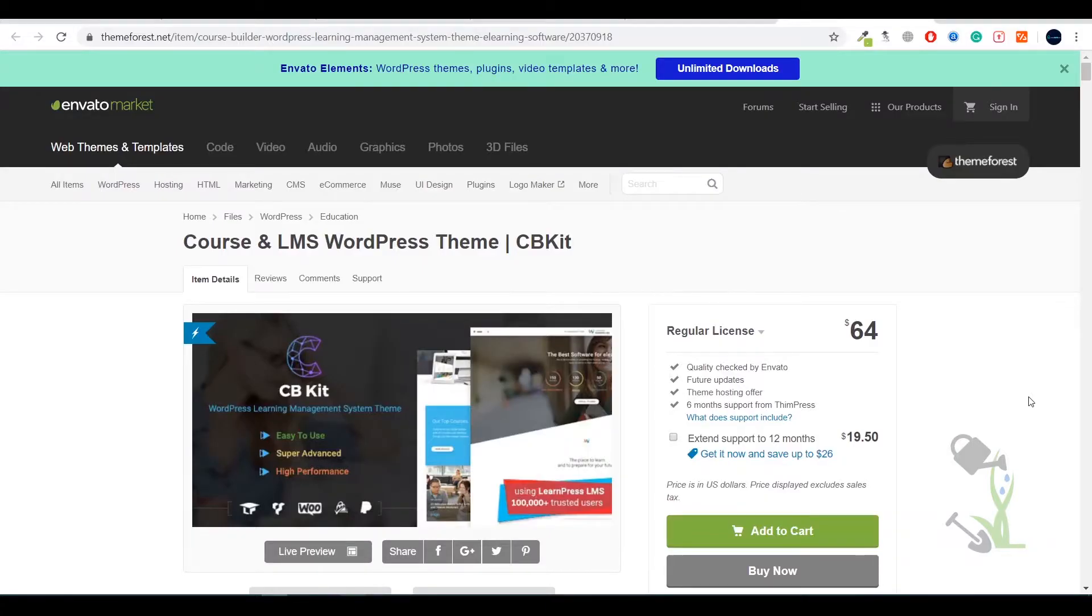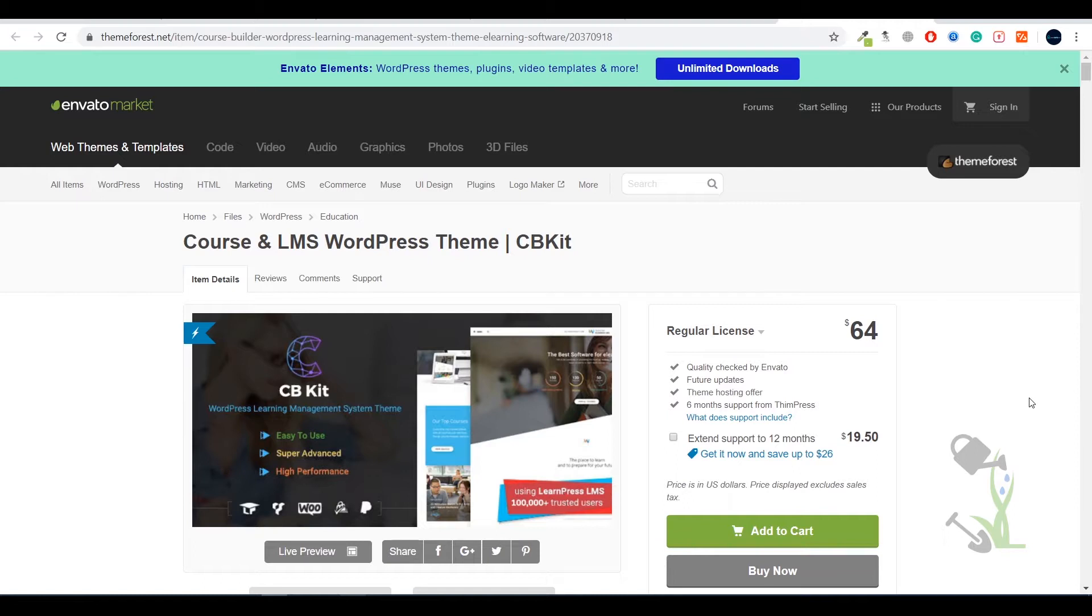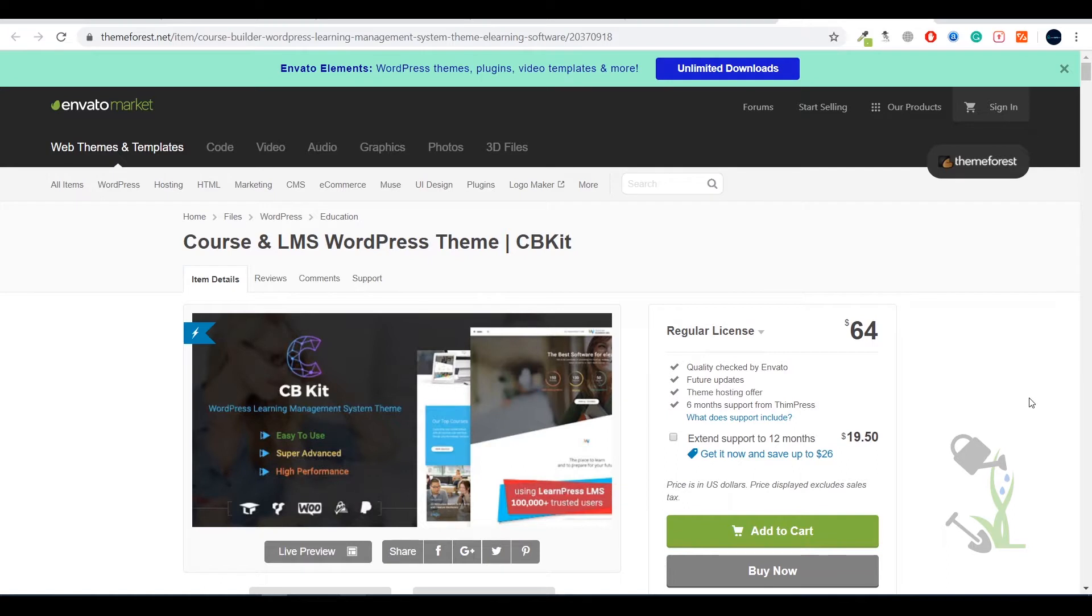Hey there everyone, in today's video we are going to talk about an LMS theme. LMS stands for Learning Management System. With the help of this theme you will be able to create a beautifully designed WordPress website on which you can showcase your courses. Anybody can come and upload their courses and make them paid.